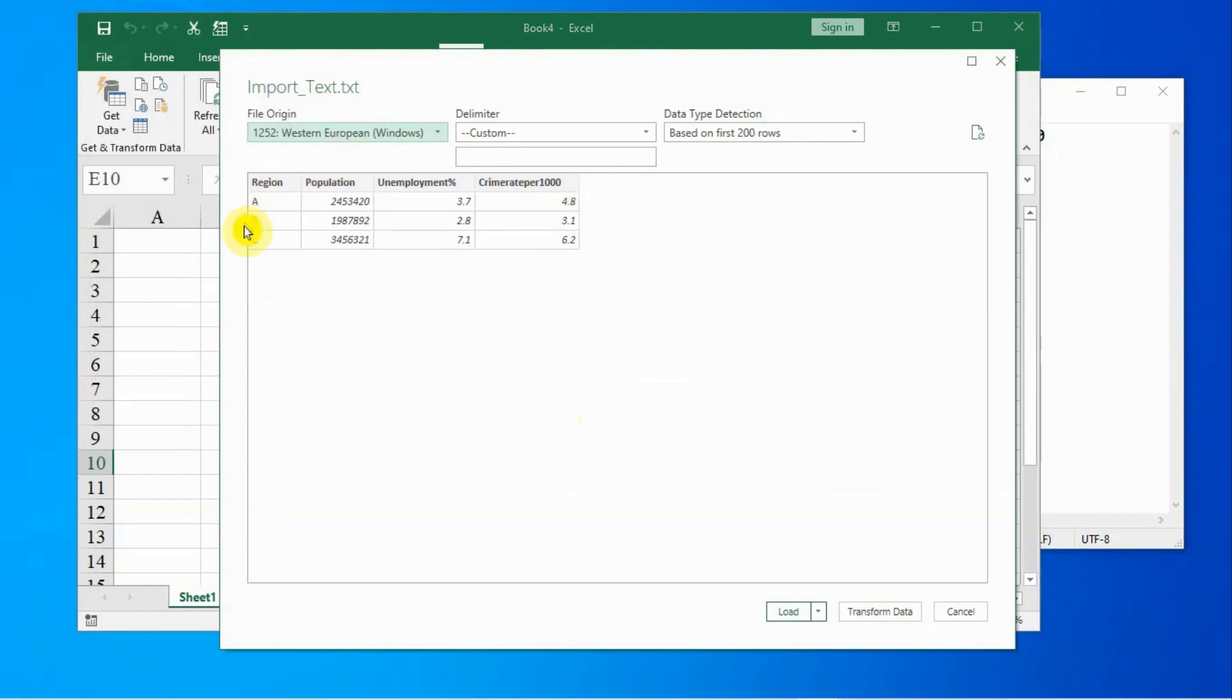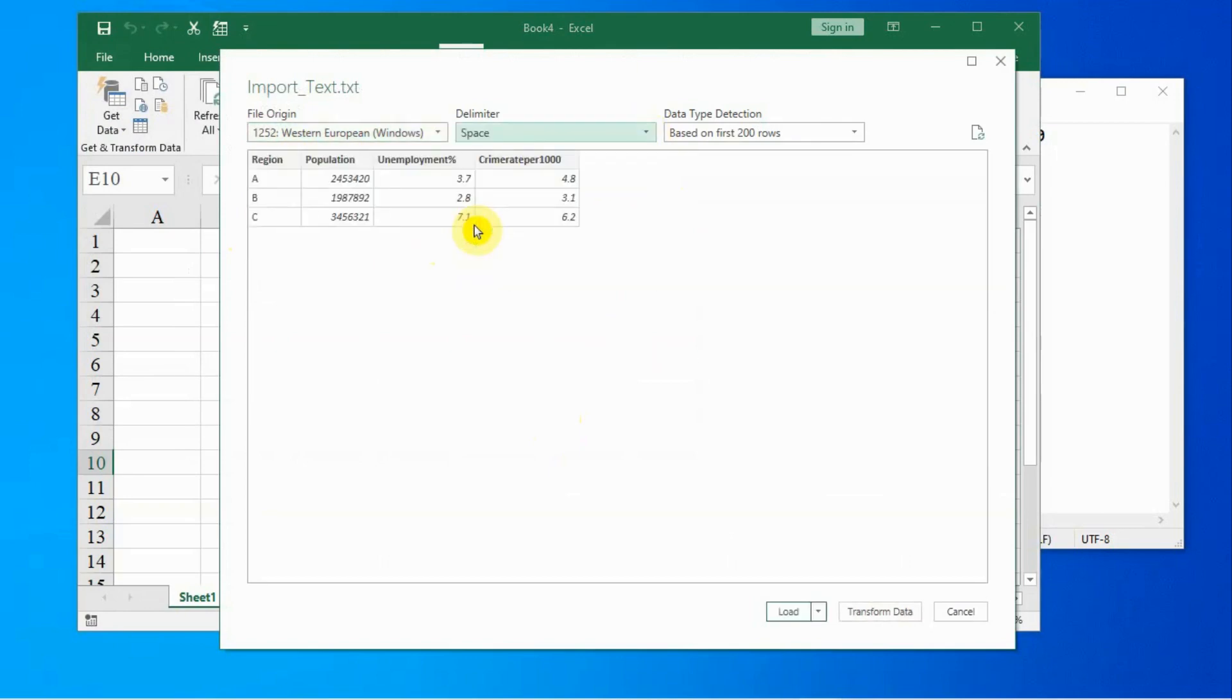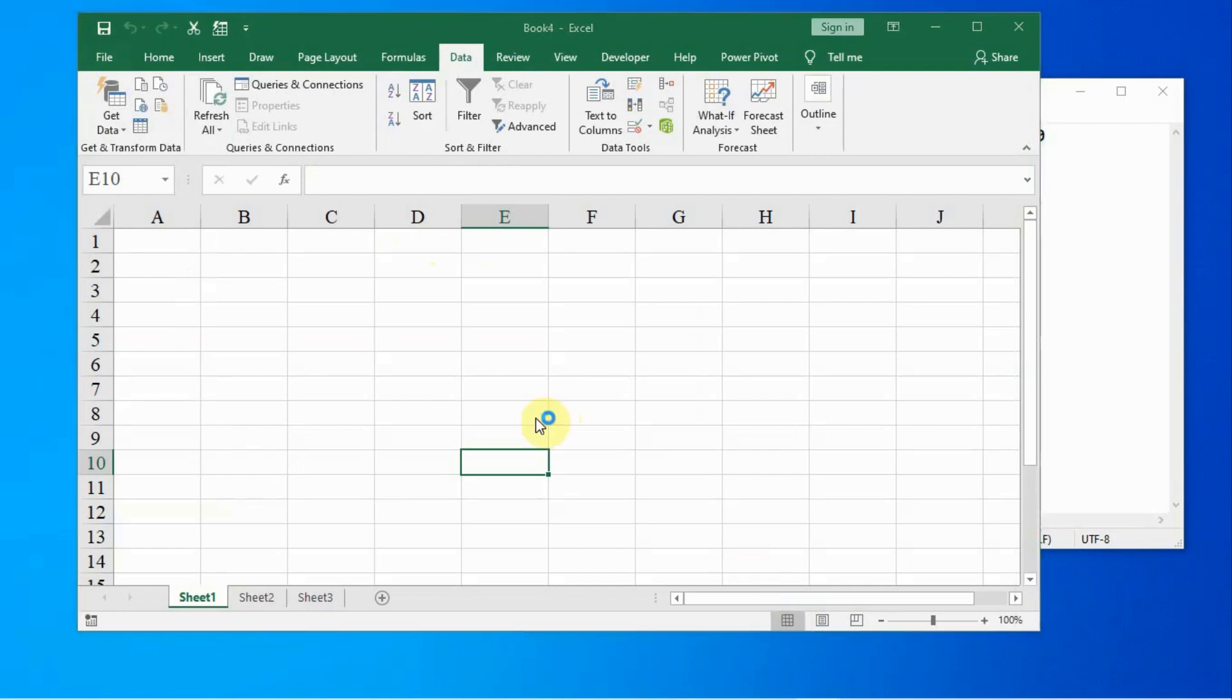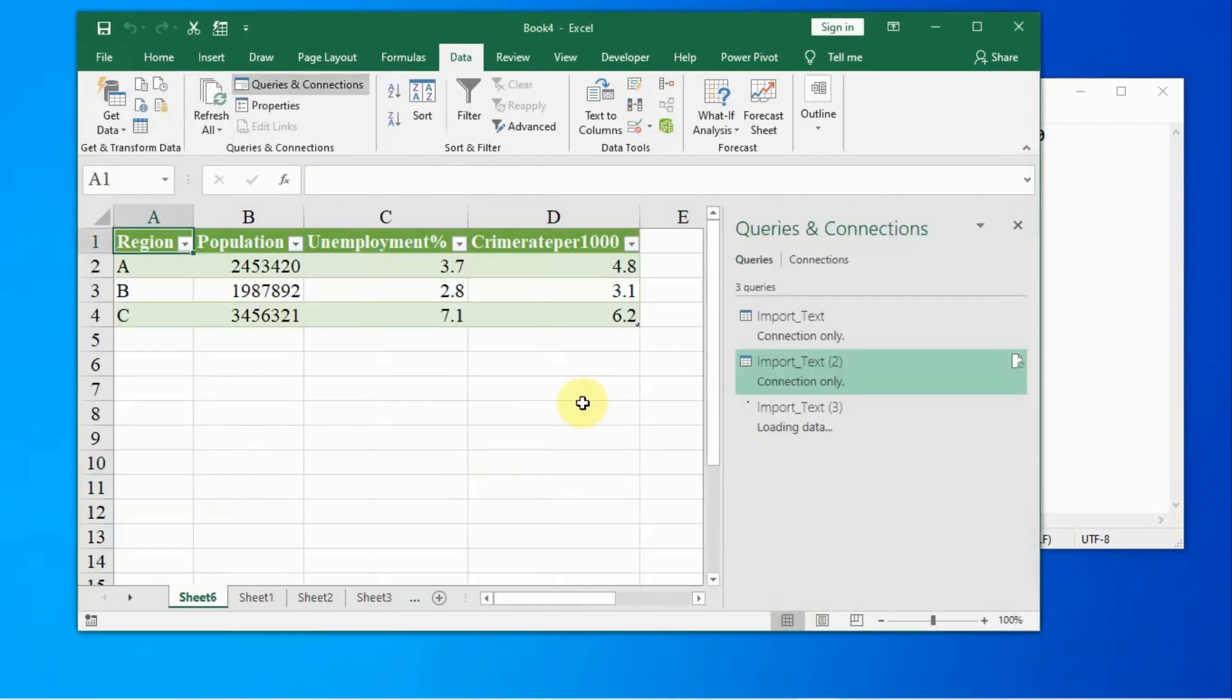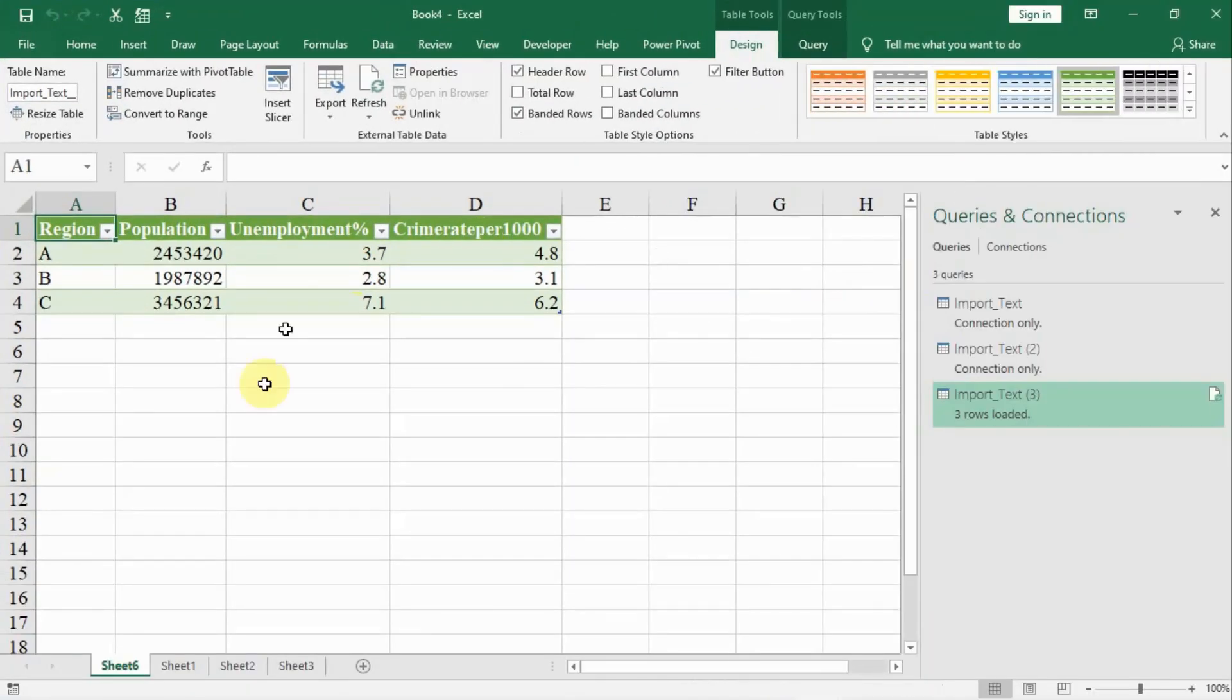You see, it has automatically imported this data. You can see it's automatically separated. But just for the sake of understanding, we will select space here so we understand data is separated by space. We click on load. And when we load, our data is now available in this format in our file.